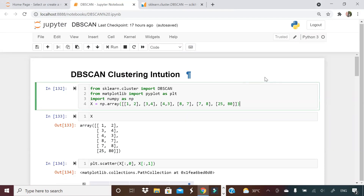Welcome to Unfold Data Science. My name is Aman and I'm a data scientist. In this video, I'm going to show you how to run DBScan in Python. Number one, how DBScan is different from k-means clustering in terms of many applications in Python. And third, how do you choose the optimal value of hyperparameters in DBScan clustering. We will watch this video in three sections.